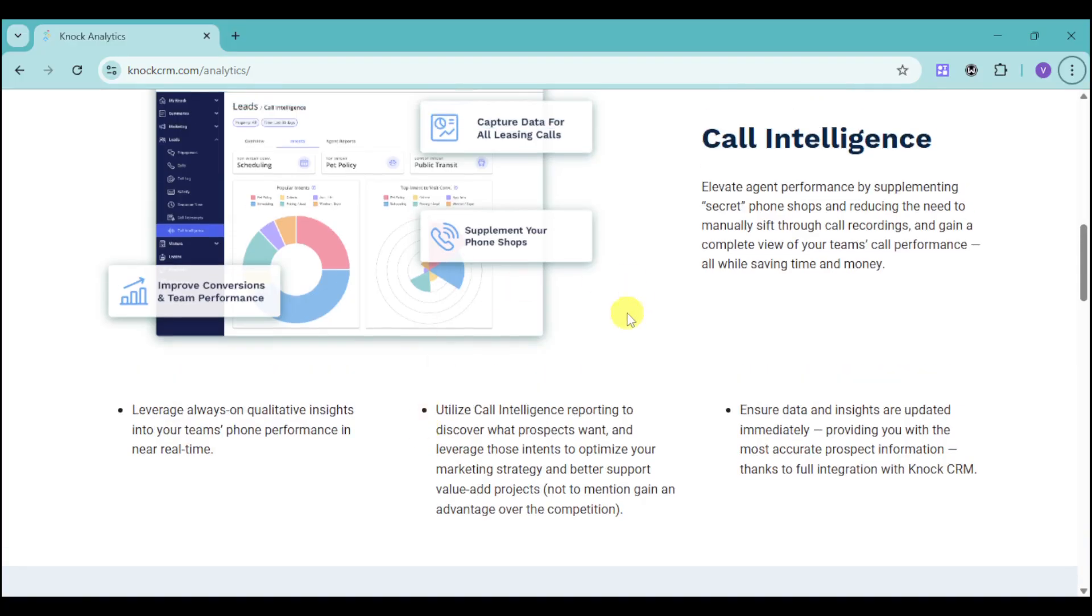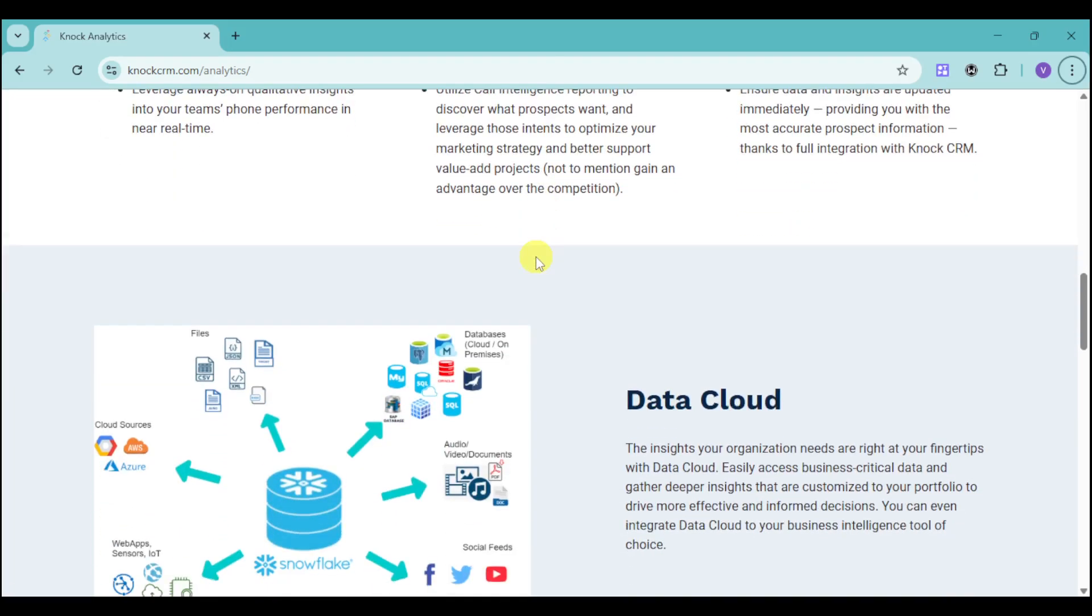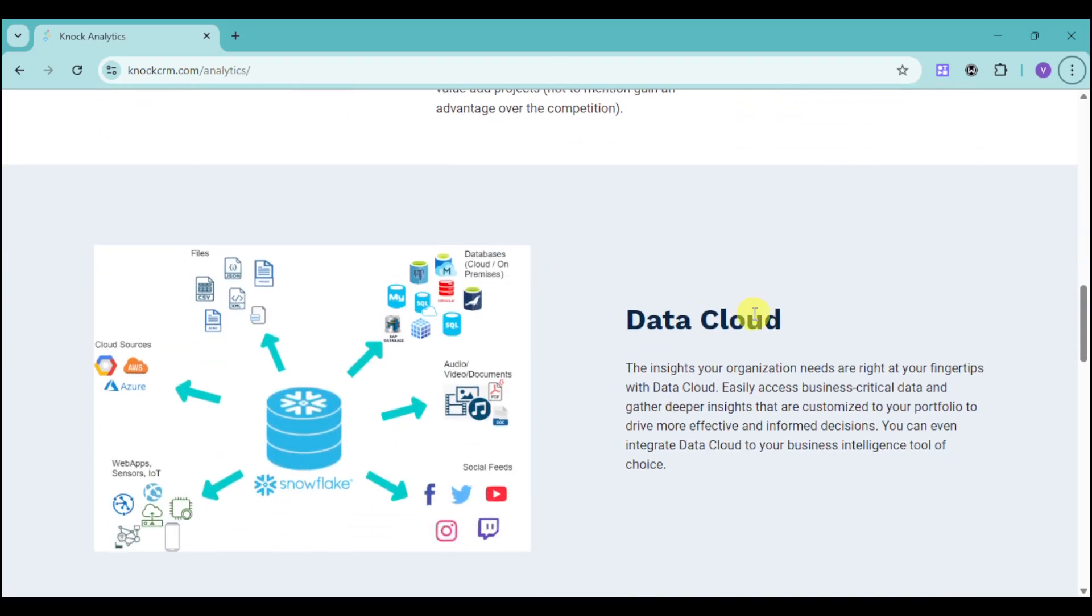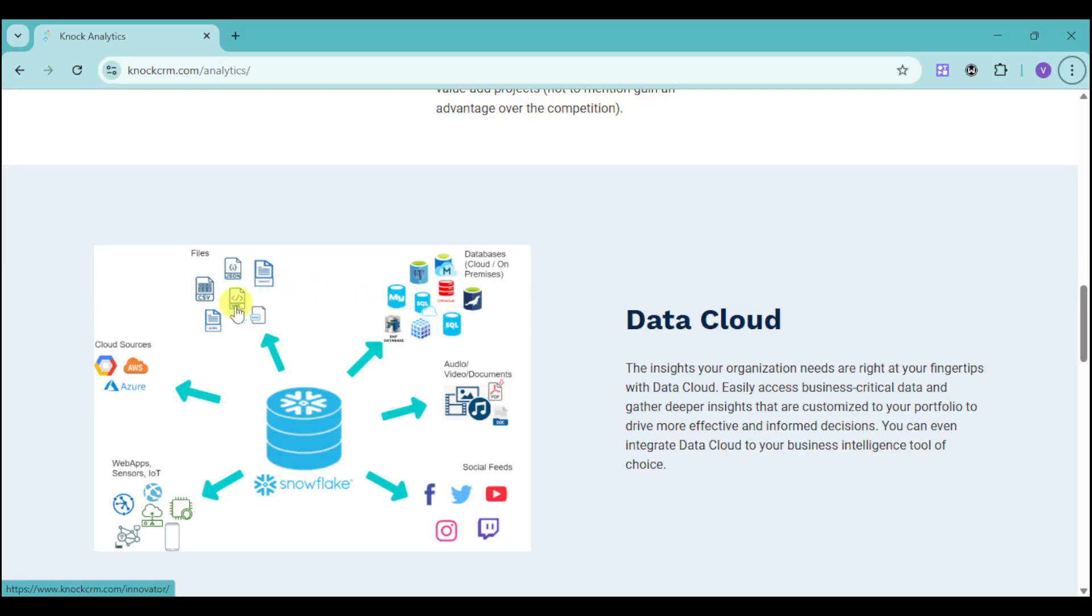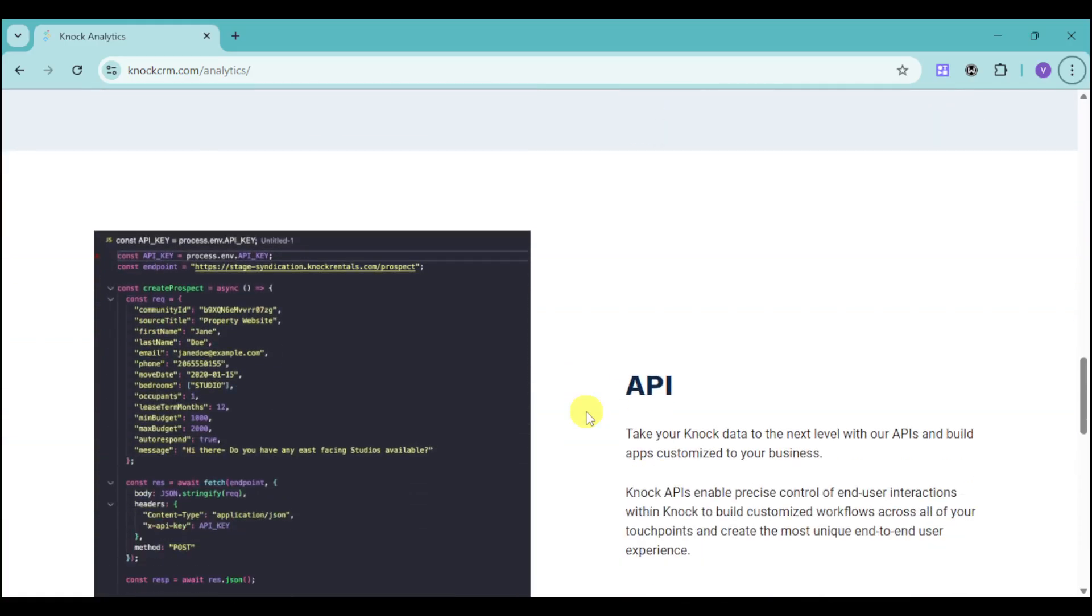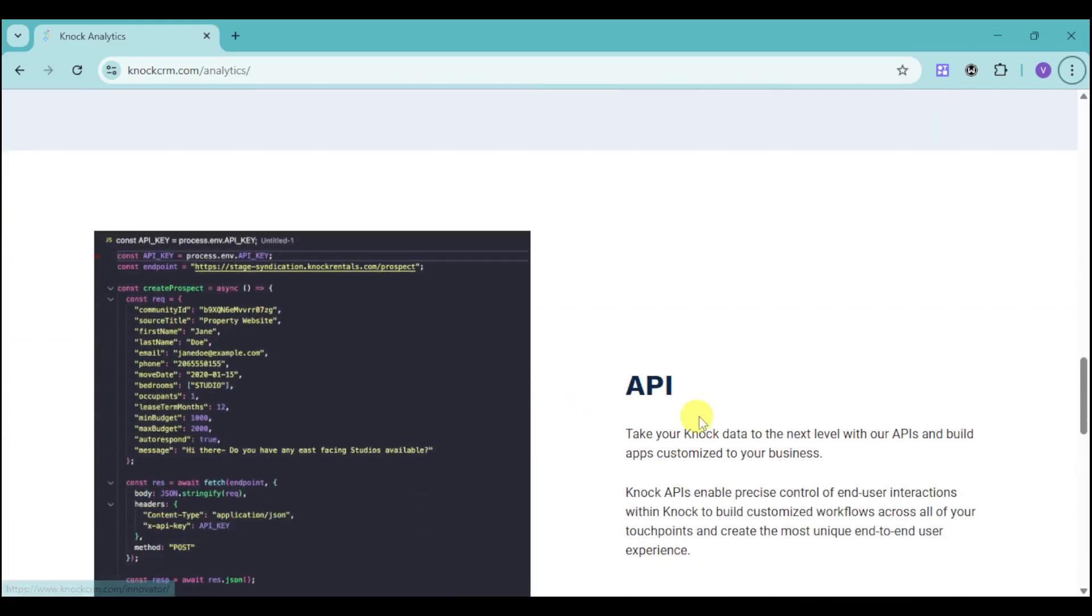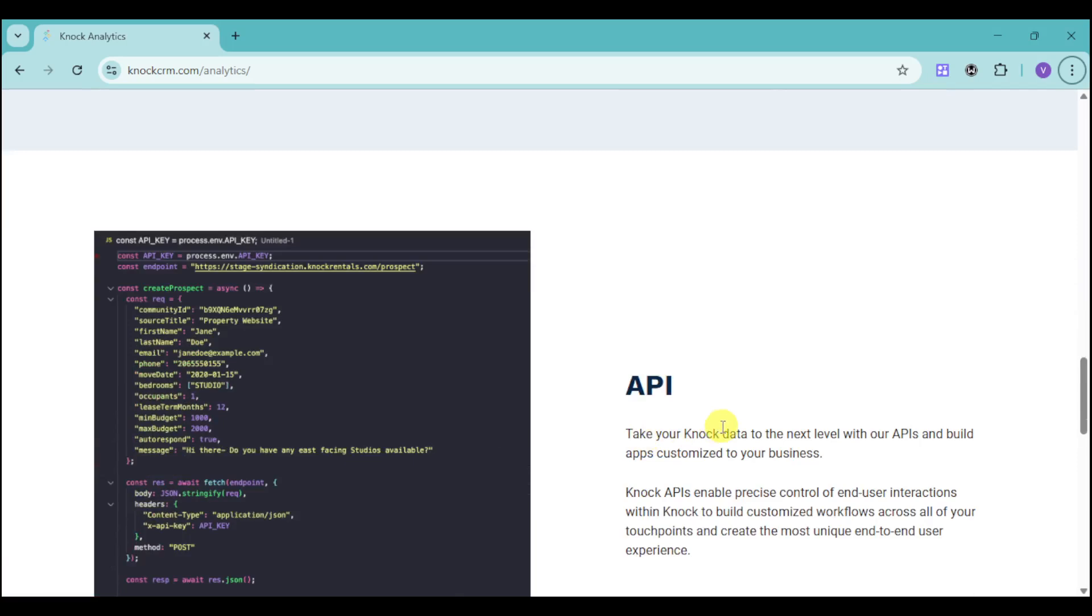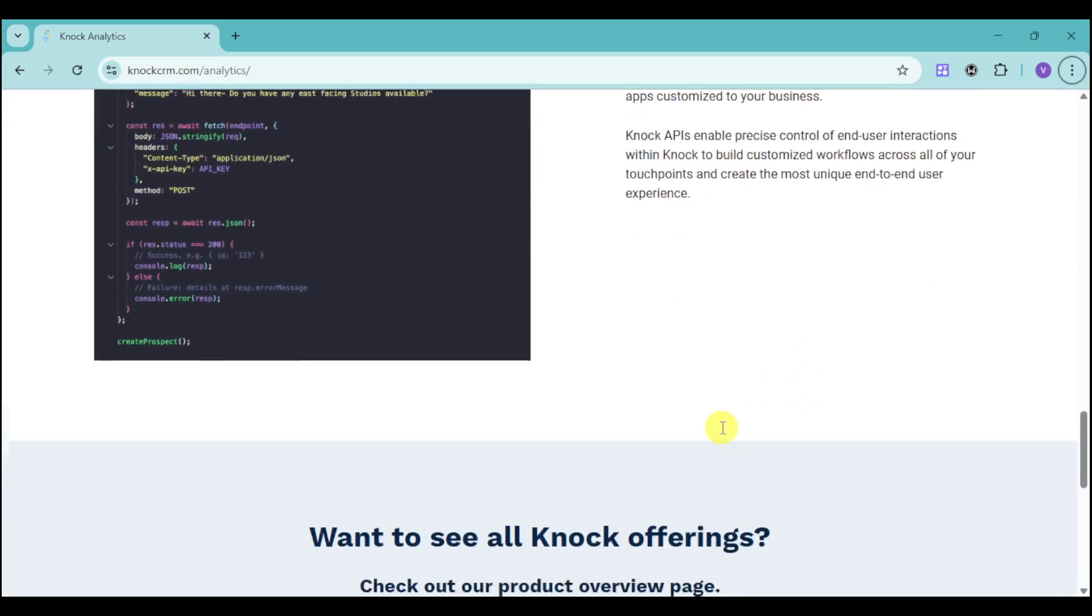The call intelligence can summarize what's happening in that particular analytic. They also have the data cloud where you can store your social feeds, audio, video, documents, databases, files, cloud sources, web apps, sensors, and IoT. They have an integrated API that can bring your business to the next level to customize your business.